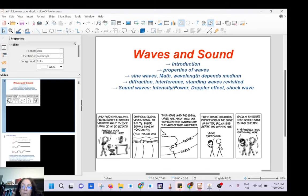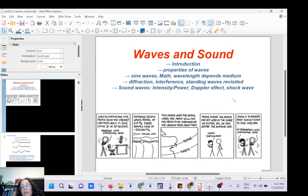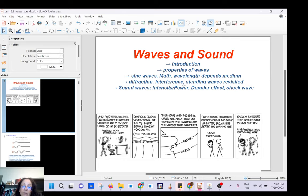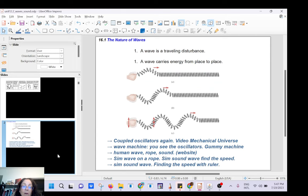Hi guys. Building on the previous lecture, the previous playlist about simple harmonic oscillations, I'm going to try to cover in this playlist waves and sound. These are the topics I'm going to try to cover, and I'm going to build on what we have discussed previously.